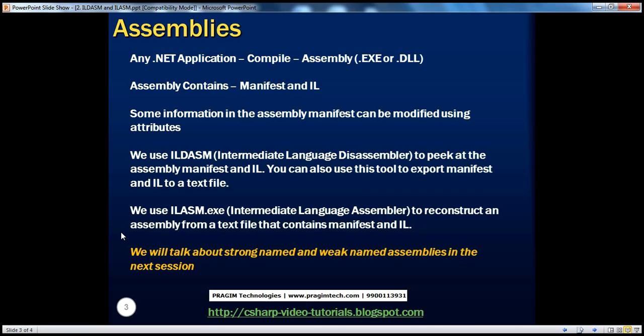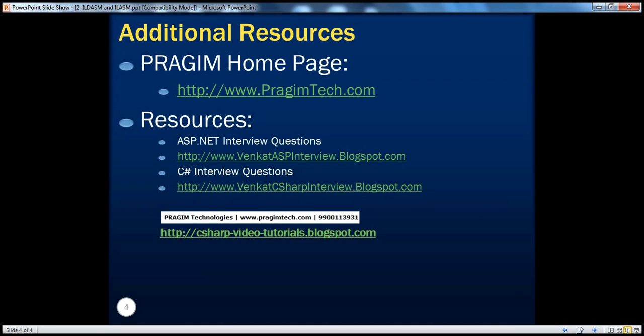We'll talk about strong-named and weak-named assemblies in the next session. On this slide, you can find resources for ASP.NET and C# interview questions. That's it for today — thank you for listening. Have a great day.